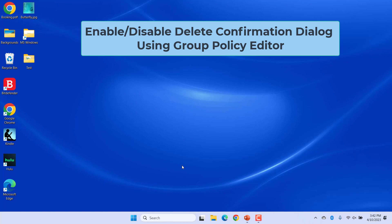Enable or disable delete confirmation dialog using Group Policy Editor. If you are a system administrator, you might prefer using the Group Policy Editor to make system-level changes. The Local Group Policy Editor is a Windows feature used to configure and modify different settings for the operating system. The policy setting to enable or disable the delete confirmation dialog can be found under the user category in the Group Policy Editor.